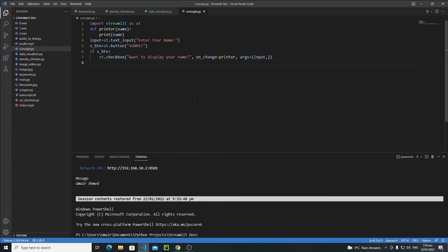In this tutorial we will talk about session state. The concept of session state is very important in Streamlit and it helps us a lot. It is a way of sharing variables between reruns for each user. If you want to refresh your browser but do not want to lose your variables and their data, then session state will help you a lot.